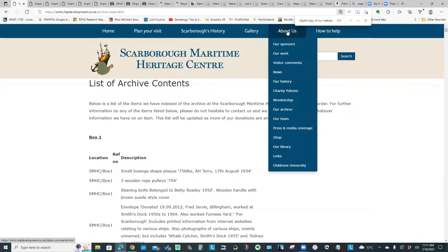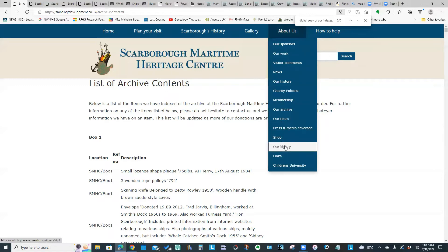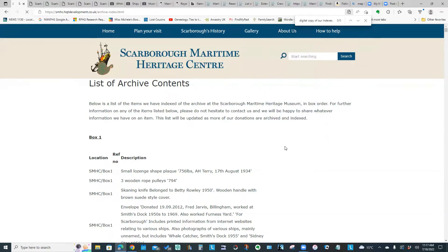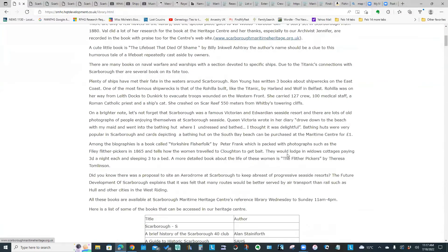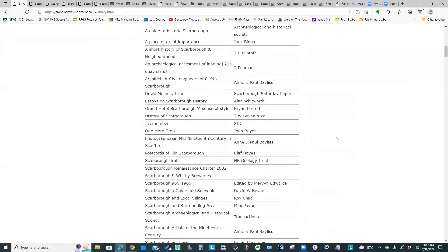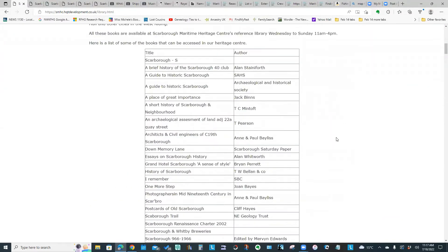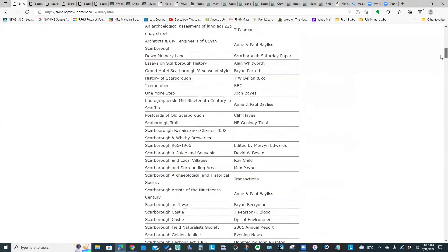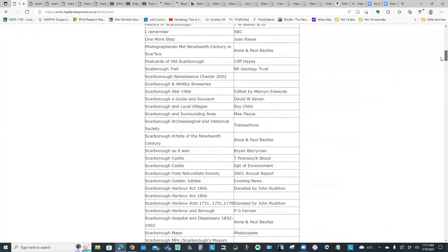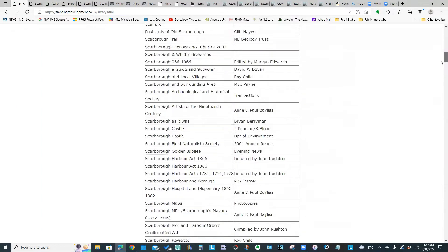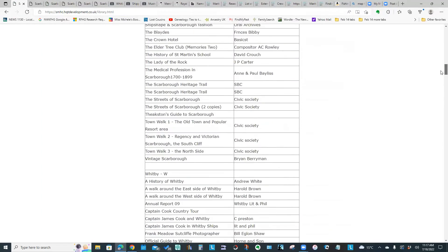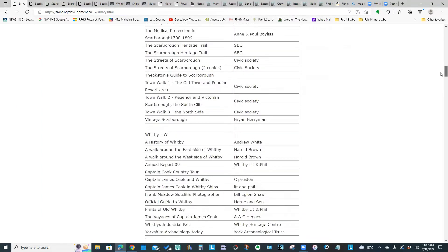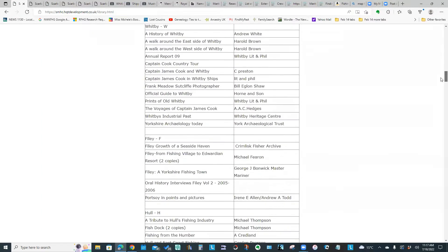The other item I wanted to show you is the library page. This is showing their very extensive list of books to do with the maritime industry in Scarborough. There are a lot of resources here.